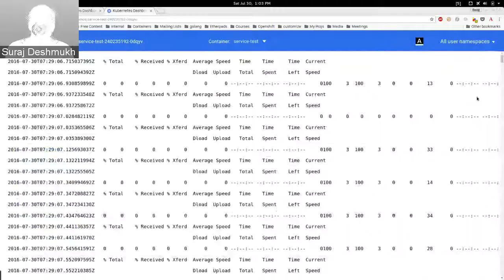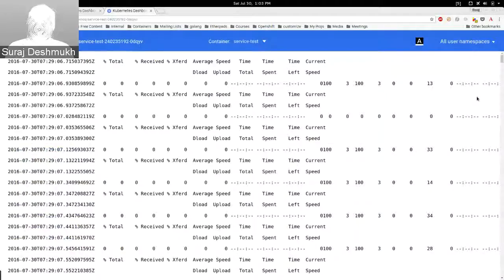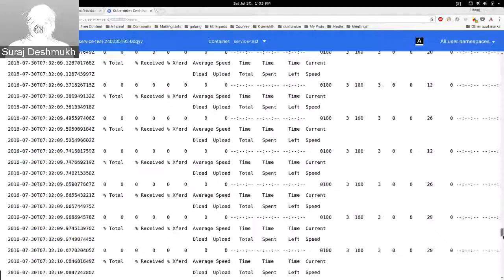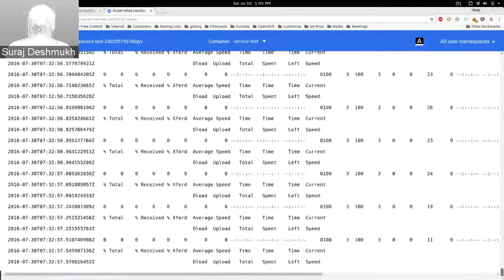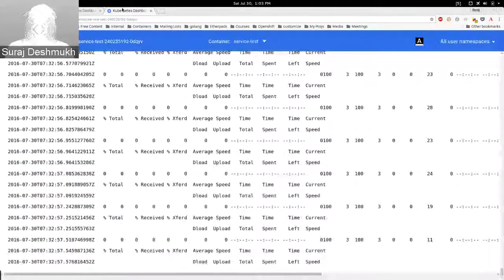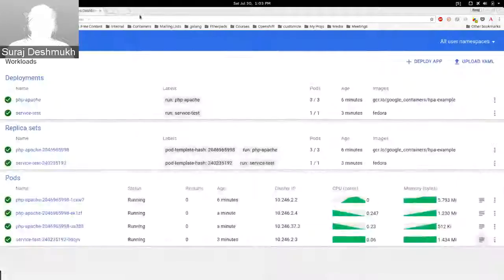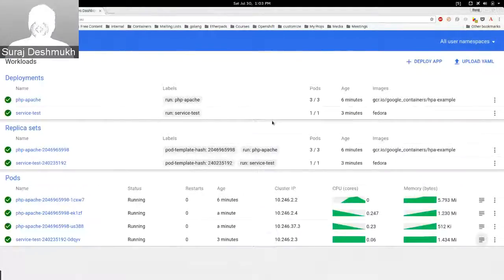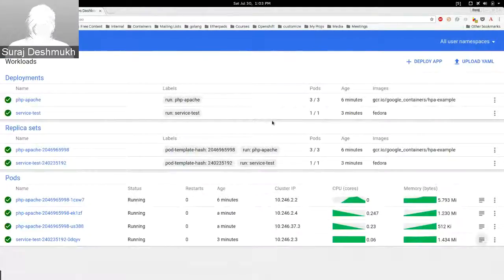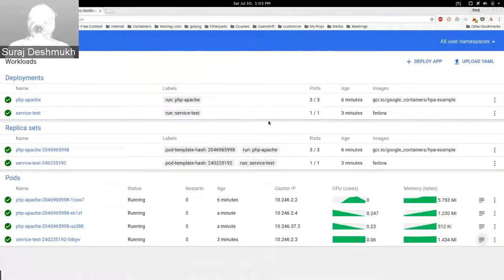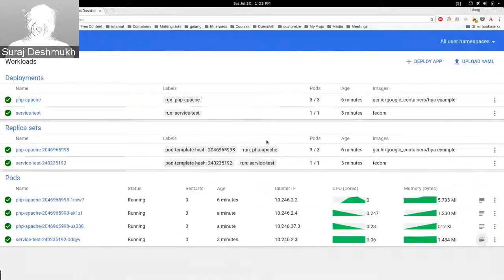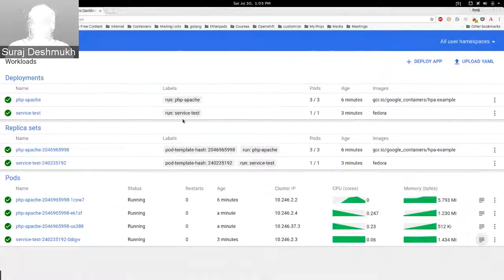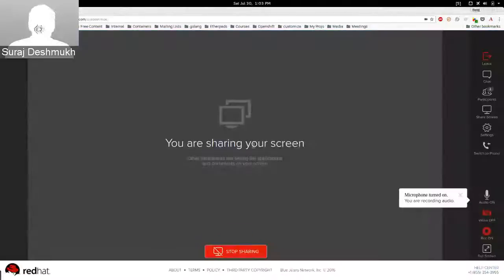This is what it is doing: it's doing curl on the service. So yeah, that's about the horizontal pod autoscaler. To read more about it go to kubernetes.io. Thanks for watching.